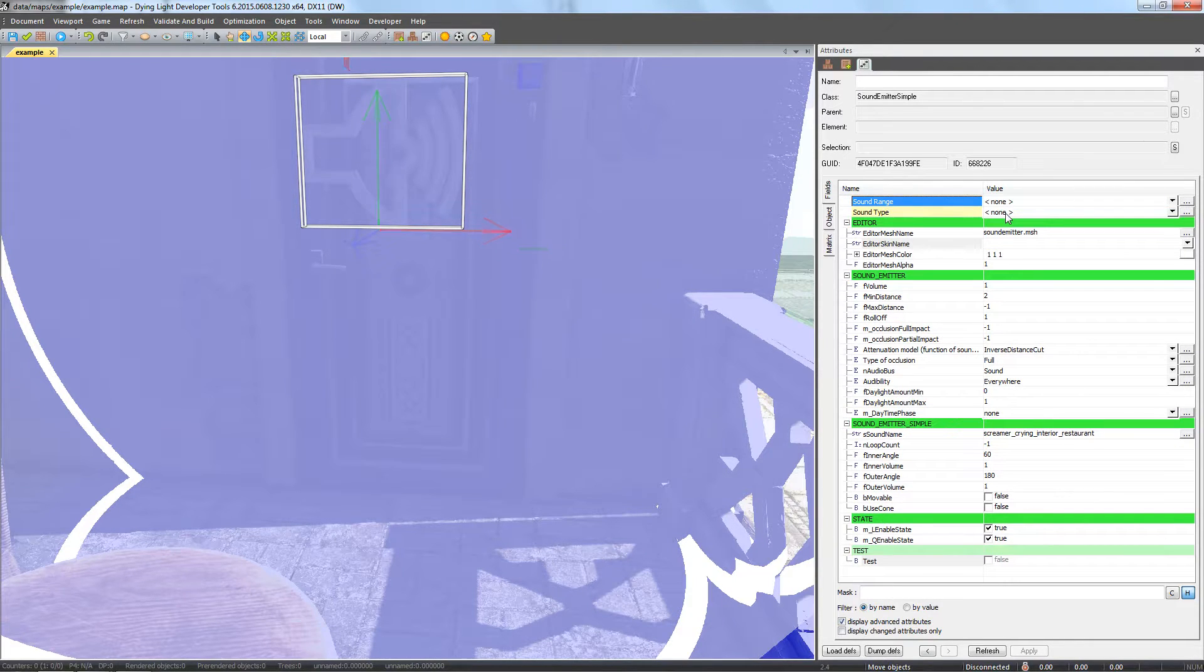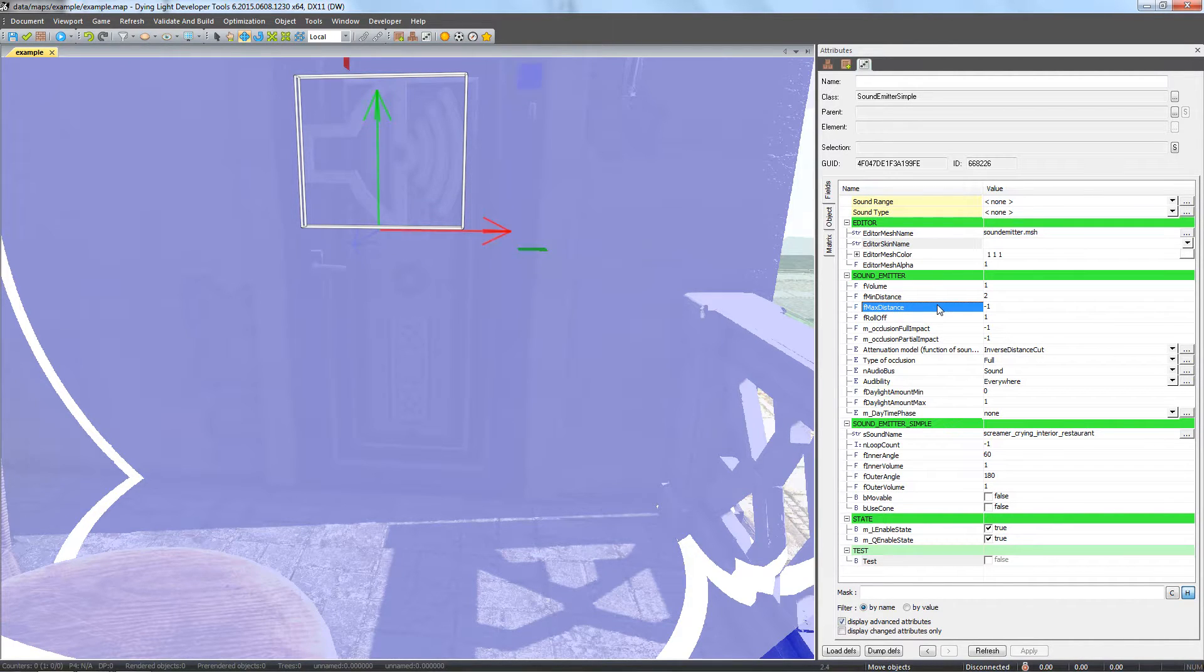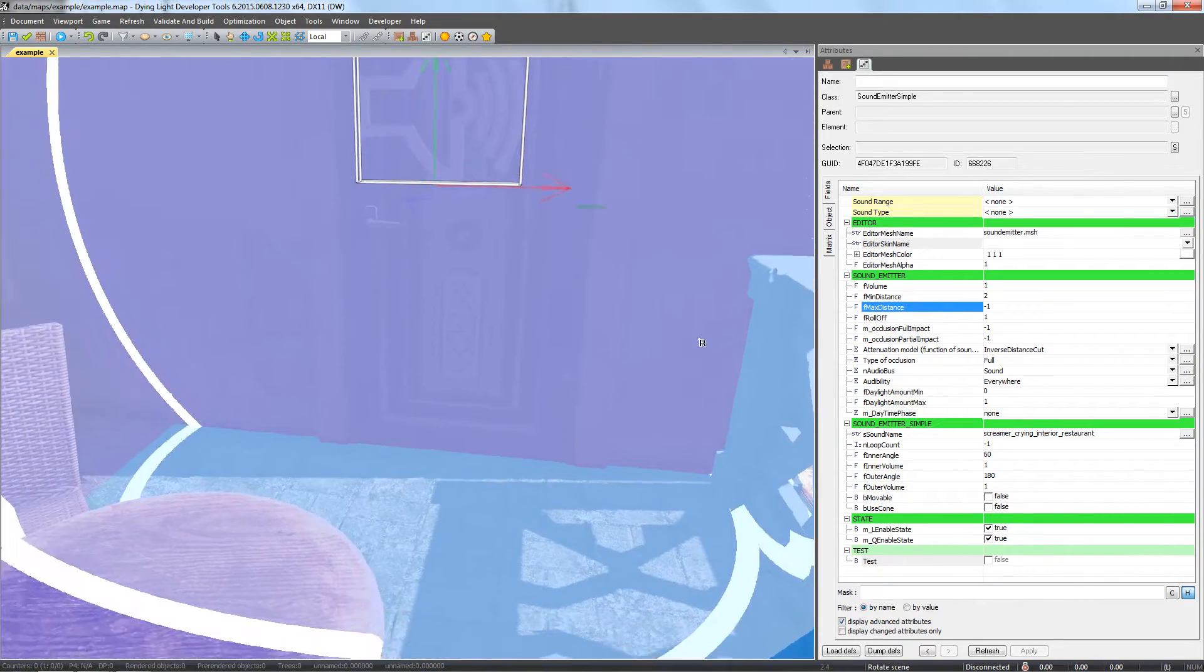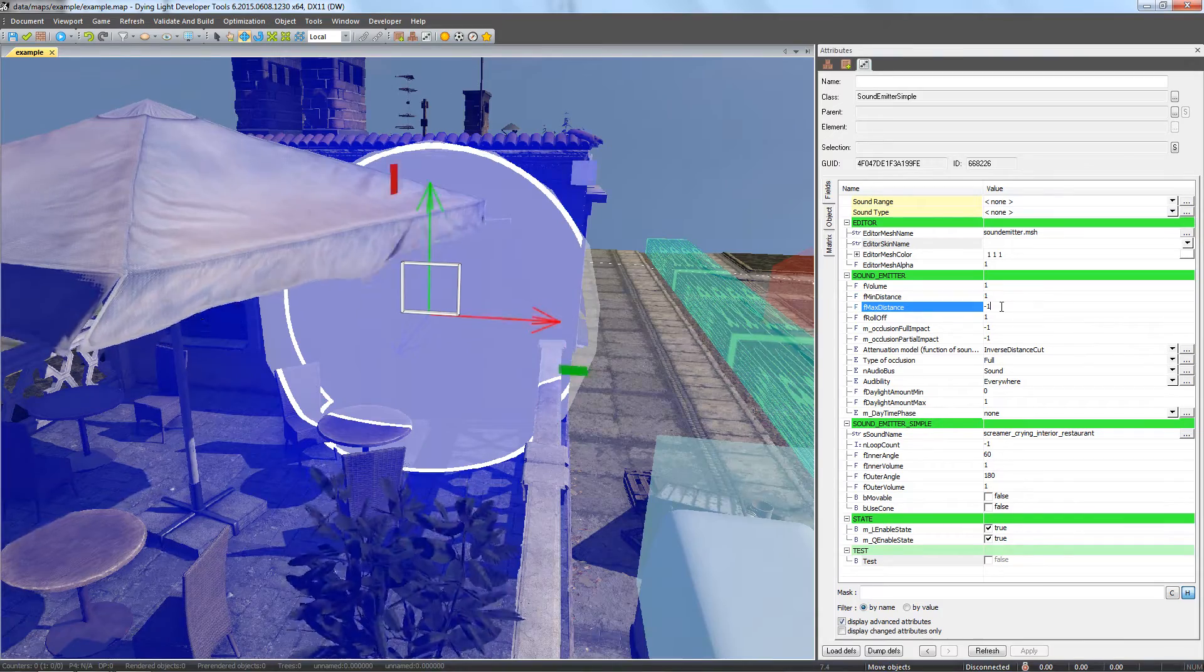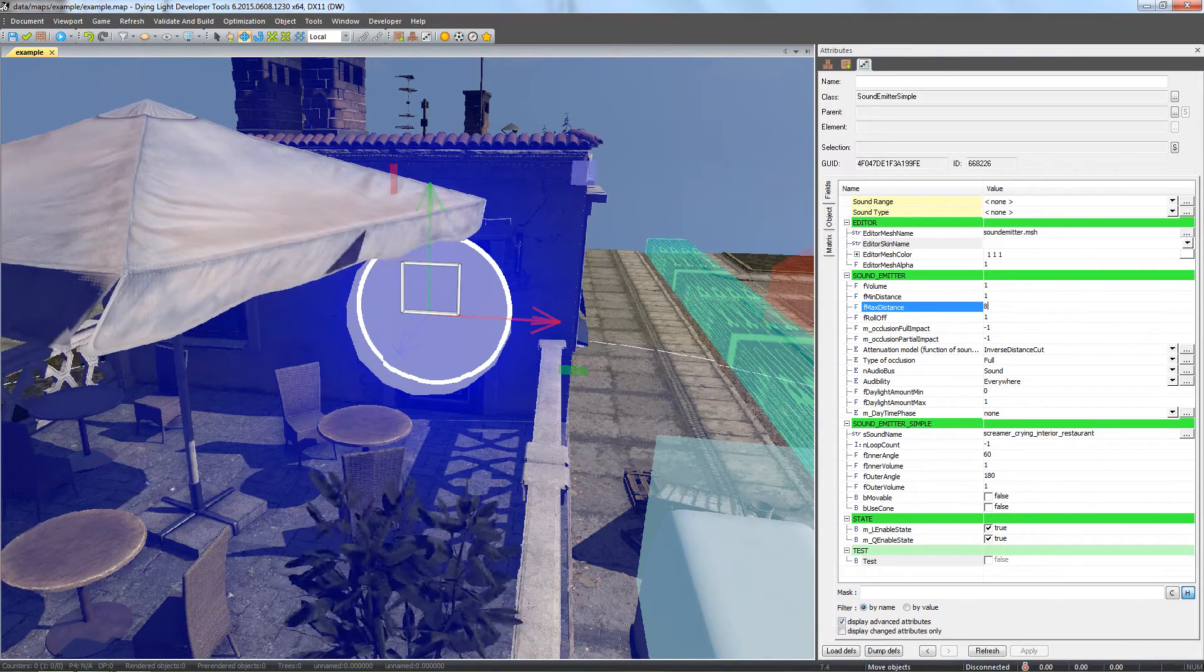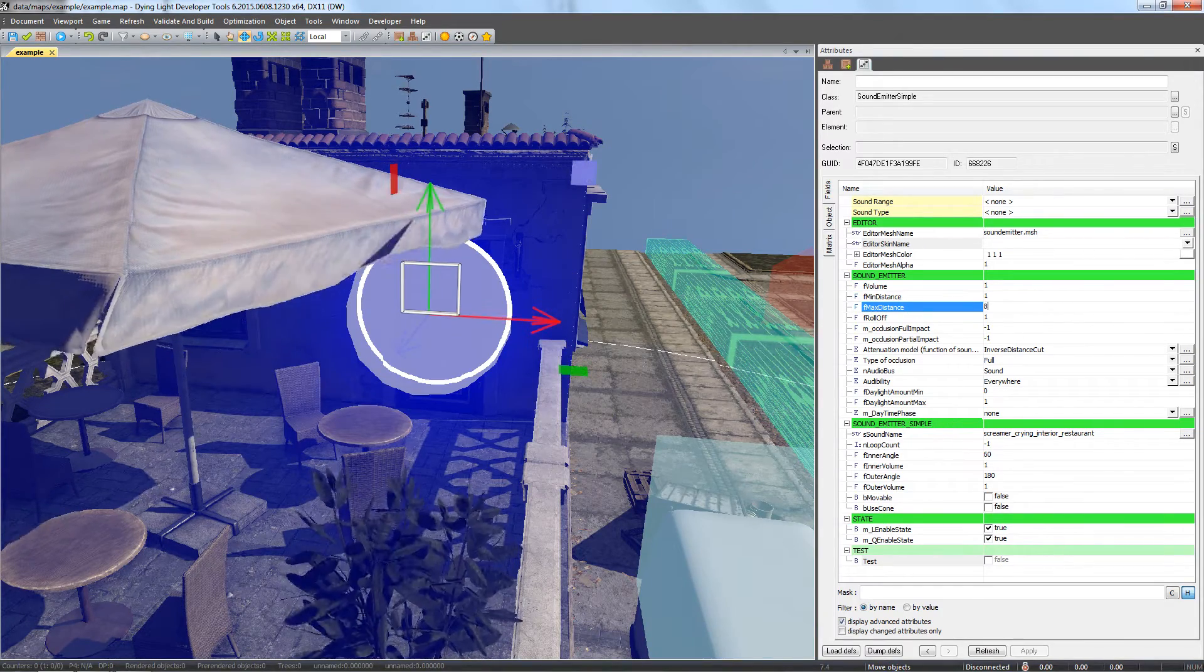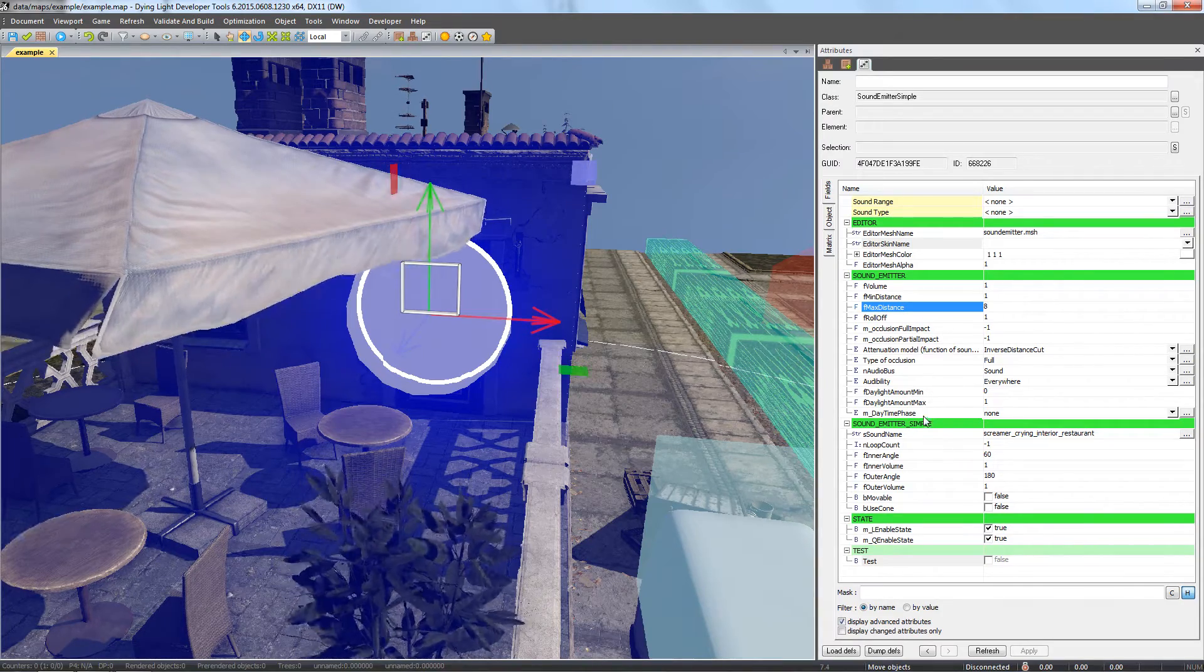The min-max distance fields will be used for this. The min range defines when the sound will start fading until it fades completely at max range. The ranges are visualized by spheres for ease of use. We want the sound to be audible from a large distance, so it draws players' attention. Let's set the min to 1 and the max to 8.